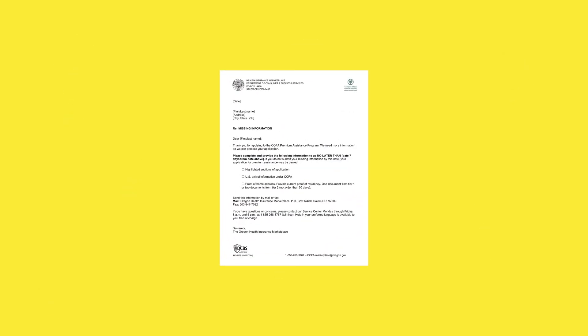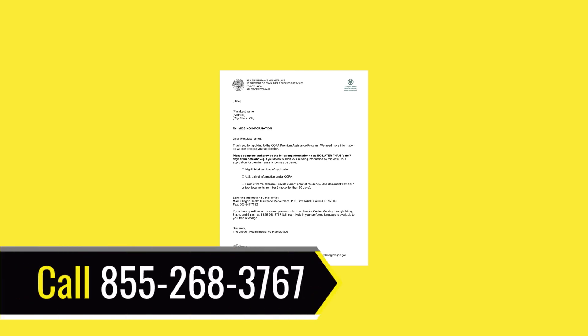But we'll always answer your questions and help you understand what to do. If you get a letter from us asking for a document, call us with any questions. 855-268-3767.